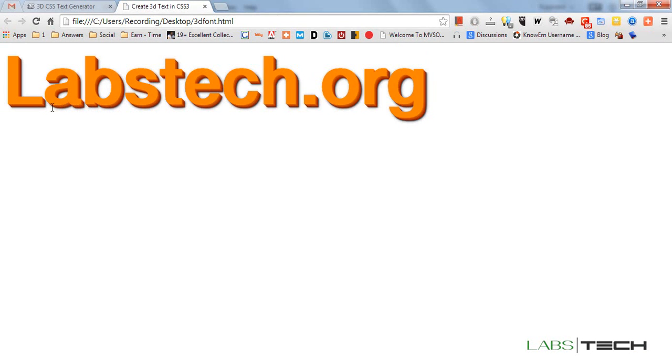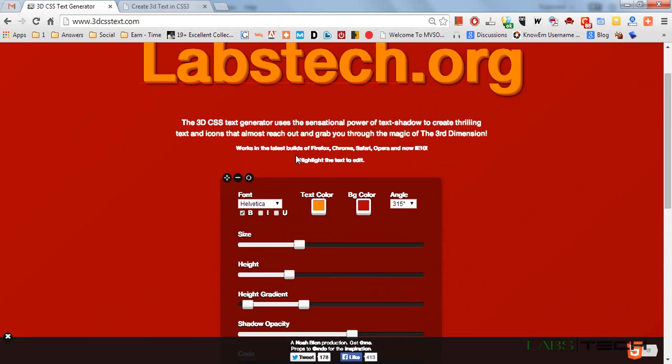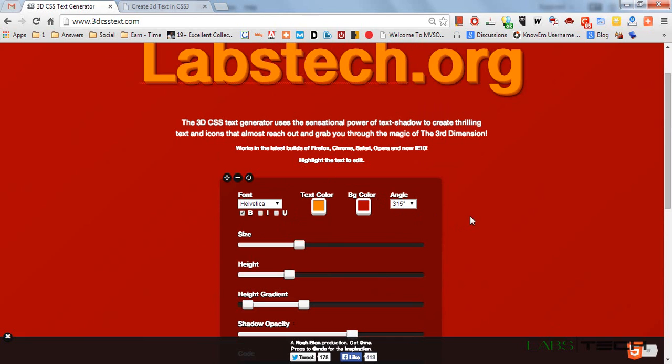Now you can see the labstech.org is displaying 3D effect. You can make other text which you want to make. This is an easy step, no need for any advanced coding method. This website provides you lots of 3D effects you can experiment with. Thank you for watching.